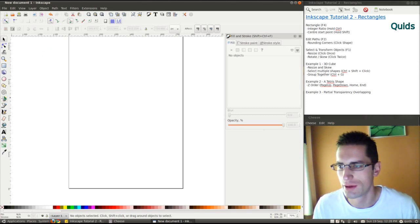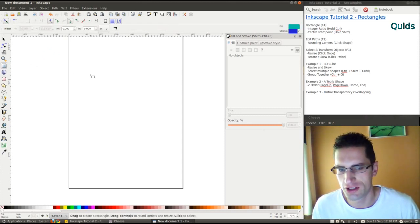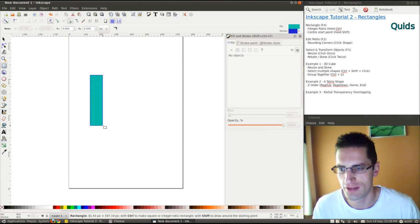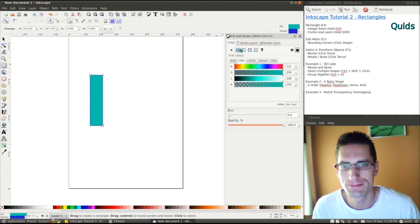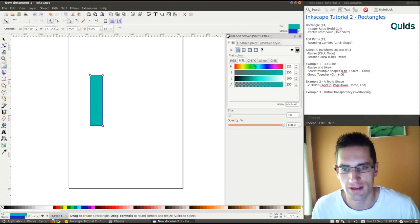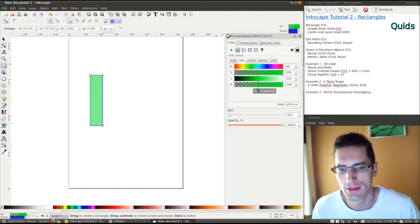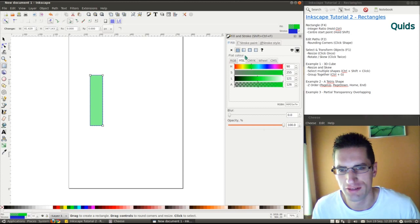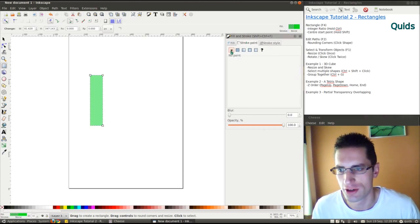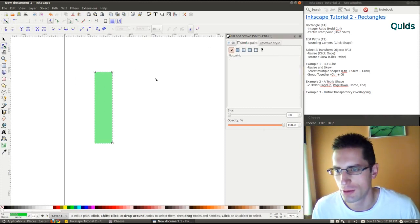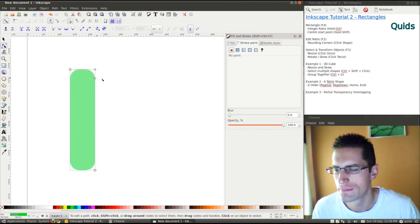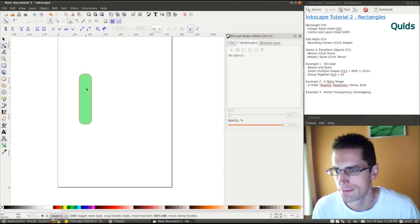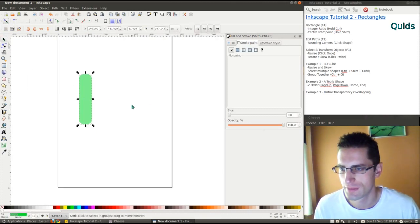Another example I'll show you is using partial transparency and overlapping them. I'll create another rectangle. This time I'll have green color. The alpha color to make it about half. Take the stroke off and put a bit of rounded edging on this.